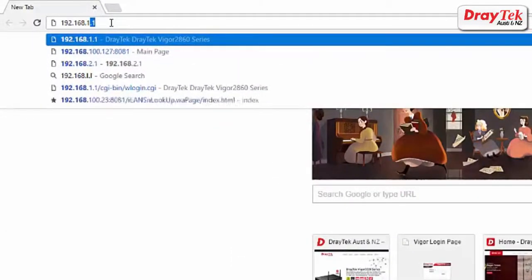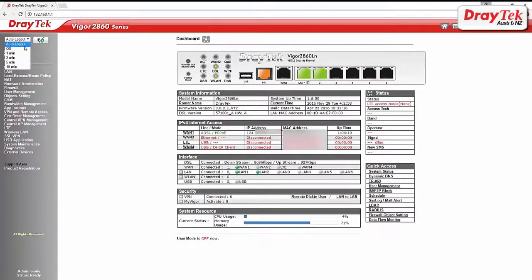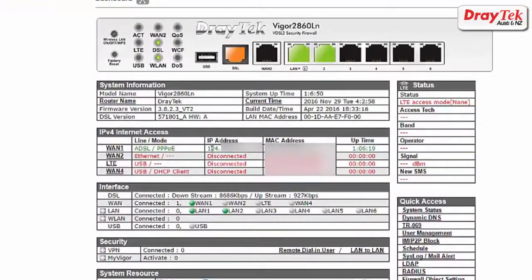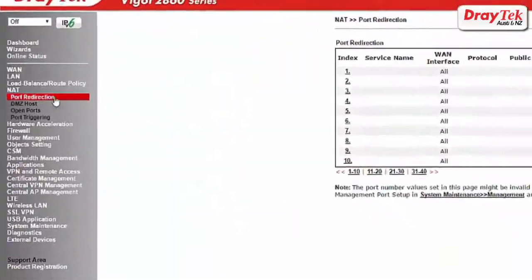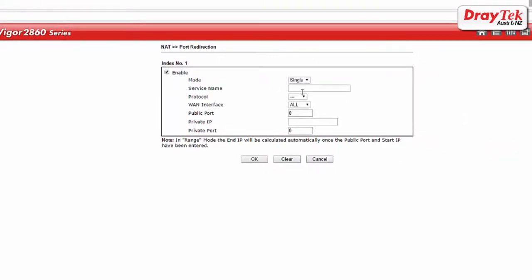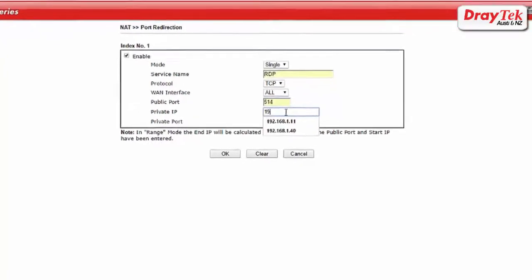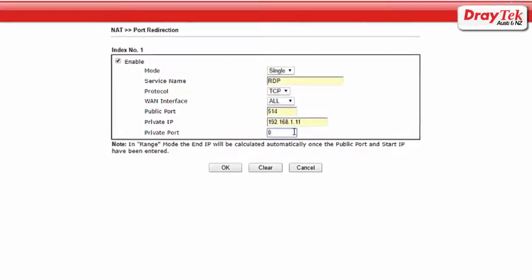Use your internet browser to access the router. Make sure that you are connected to the internet. Go to NAT and port redirection, and then select the first index. Enable the first index, enter RDP as the service name, and set the public port and private port as the RDP port.